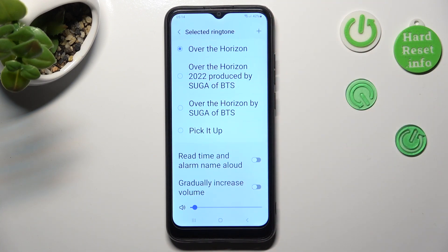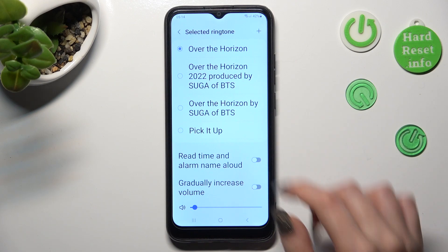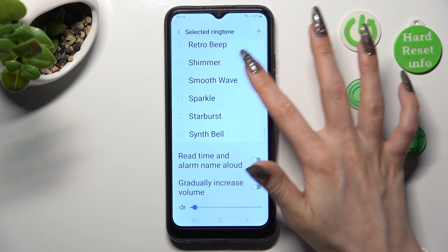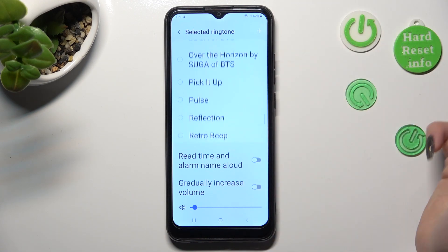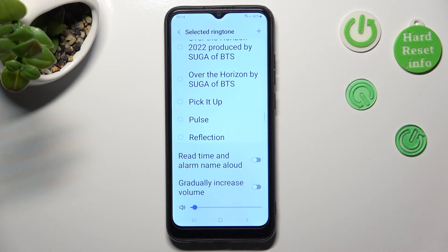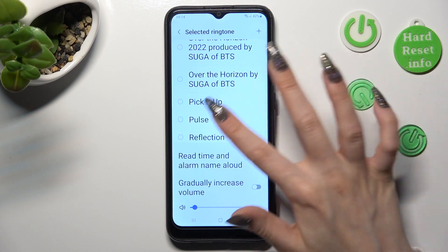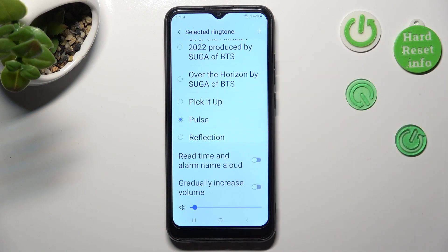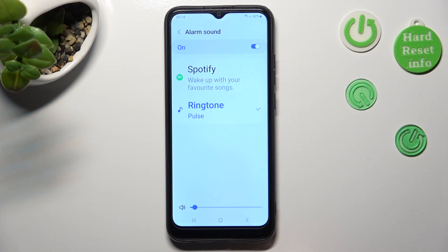Now, you can also select one of those songs instead, by tapping on the best one, and then going back.